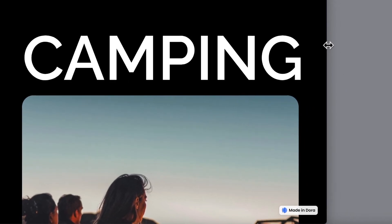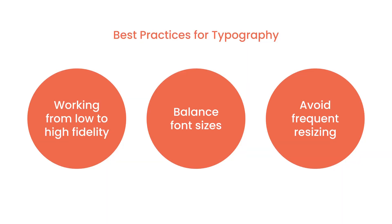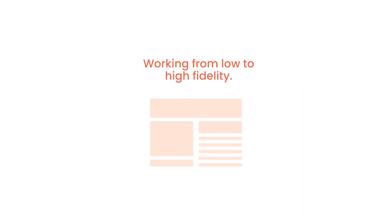Last, I also want to share some tips for typography. Regardless of the method you use, the following best practices can help you create elegant and efficient responsive typography. First is working from low to high fidelity—so starting with the simplest responsive and then add more features.